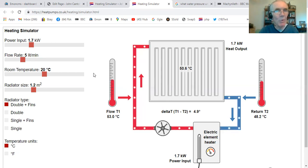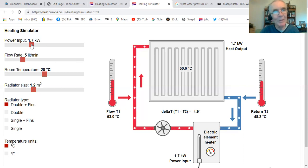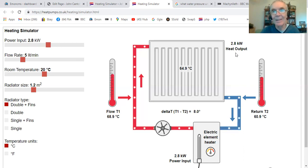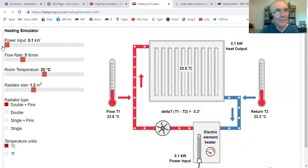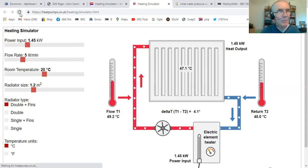Let's see what happens when we change various things. At the moment we've got 1.7 kilowatts going into that radiator. If we turn the power up, the radiator gets hotter, and by getting hotter it gives out more heat — 2.8 kilowatts. And if we turn it right down to almost off, 100 watts, we can see it wouldn't be much warmer than the room at 20 degrees. Let's put it back to 1.7, and it's 50 degrees again.